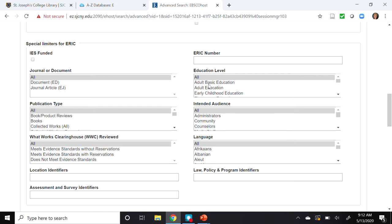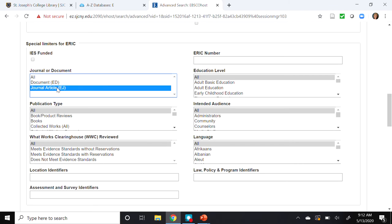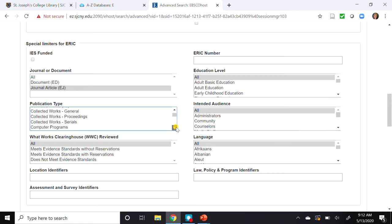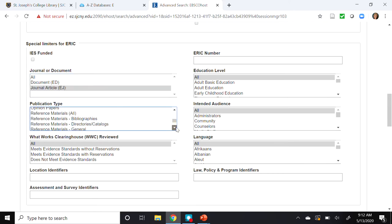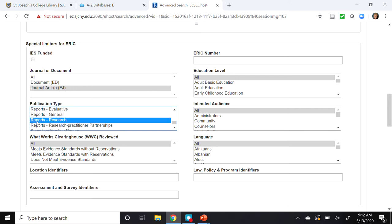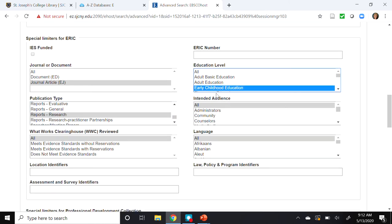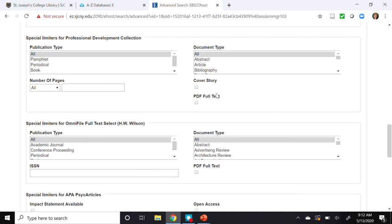The special limiters for Eric: under journal or document I'll select Journal Article. Under publication type I'll select Reports and Reports - Research. Under education level, on the right-hand side, I'll select Early Childhood Education. For the Professional Development Collection, under document type I'll select Article.